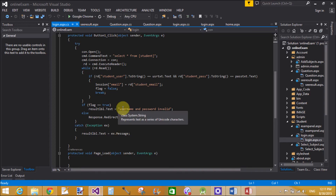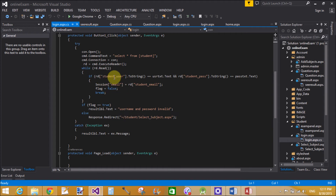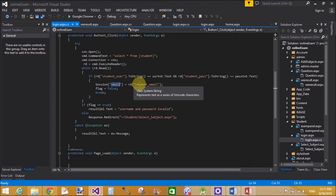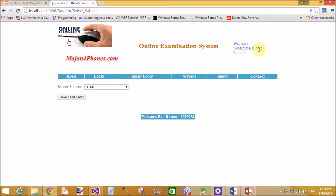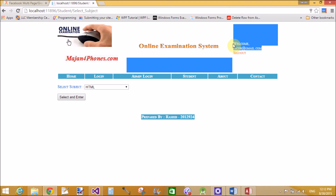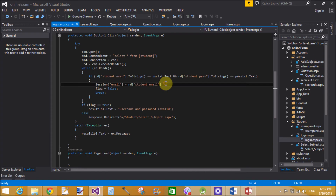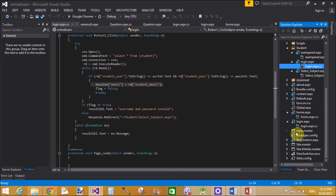When we click the login button, the code runs. The connection is opened and the command text is SELECT * FROM student, retrieving all student data and checking one by one using the reader. The session value is 'jacob@gmail.com'. Session["email"] stores rd["student_email"], where student_email is the column name in the student table.